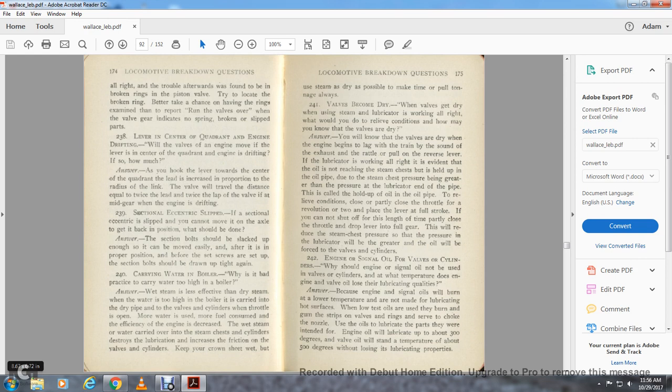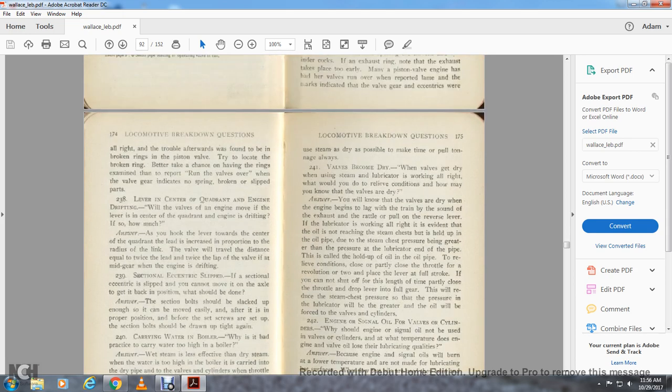Question 240: What is bad practice in carrying water in the boilers? Carrying water too high in the boiler produces wet steam, which is less effective than dry steam. When the water is too high in the boiler, it is carried out through the dry pipe to the cylinder via the throttle. The more water, the more fuel consumed and the lower the efficiency of the engine. The wet steam and water carried over into the steam chest and cylinder destroy the lubrication and increase the friction of the valves and cylinders. Keep the gauge sheet wet, but also use dry steam as much as possible to make the best pull on the tonnage.